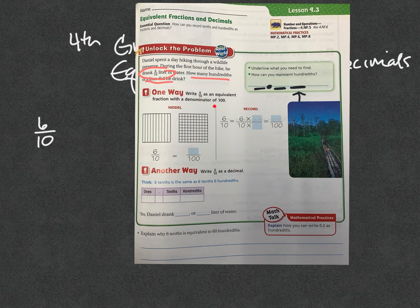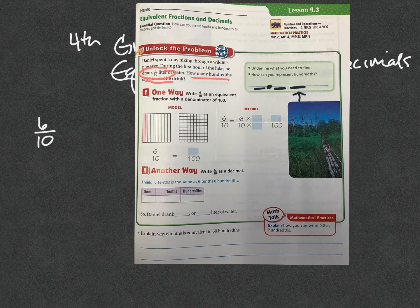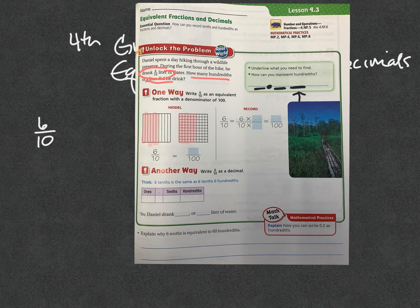One way we can do that is write the fraction with a denominator of a hundred instead. Let's do this as tenths first. Let's shade in six tenths: one, two, three, four, five, six. That is six tenths. And that same model on the hundredths one — there's 10, 20, 30, 40, 50, 60 — the same amount as we had over here. Now they've just cut it up even more. Remember, changing that denominator is just cutting things up even more.